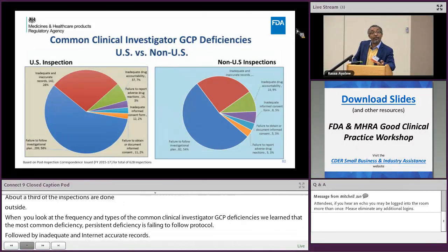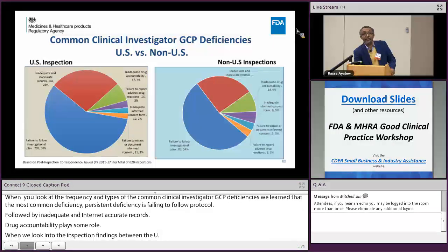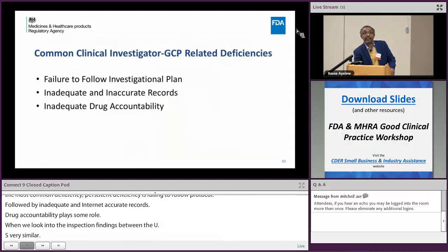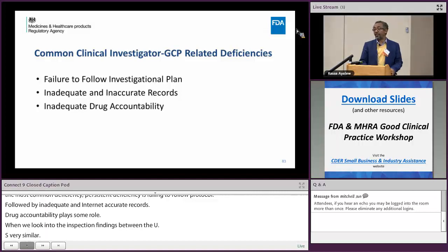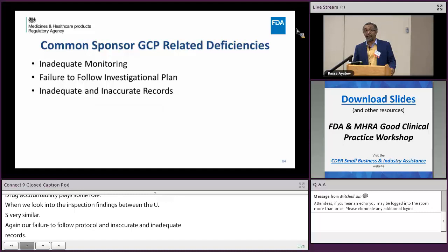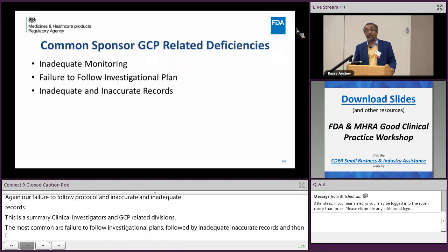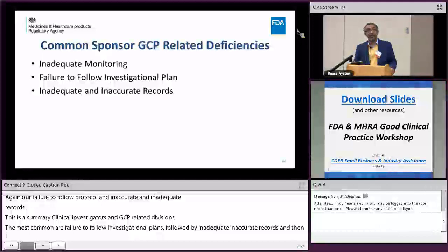When comparing inspection findings between U.S. and non-U.S. sites, the pattern is very similar — failure to follow the protocol and inadequate and inaccurate records play major roles. In summary, the most common deficiencies are failure to follow the investigational plan, inadequate and accurate records, and inadequate drug accountability. For sponsors and CROs, we often encounter deficiencies related to monitoring, failure to follow the investigational plan, and inadequate and accurate records.